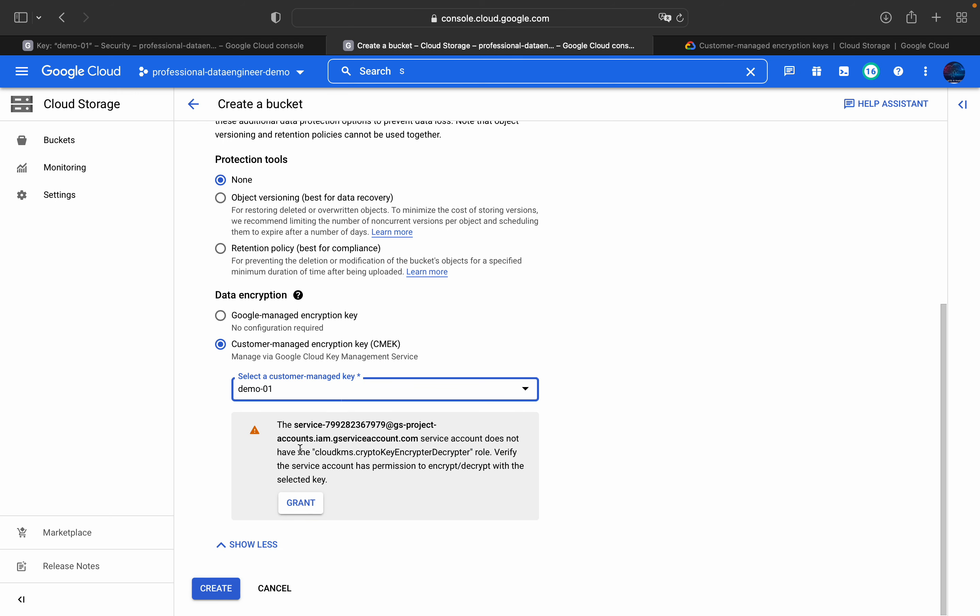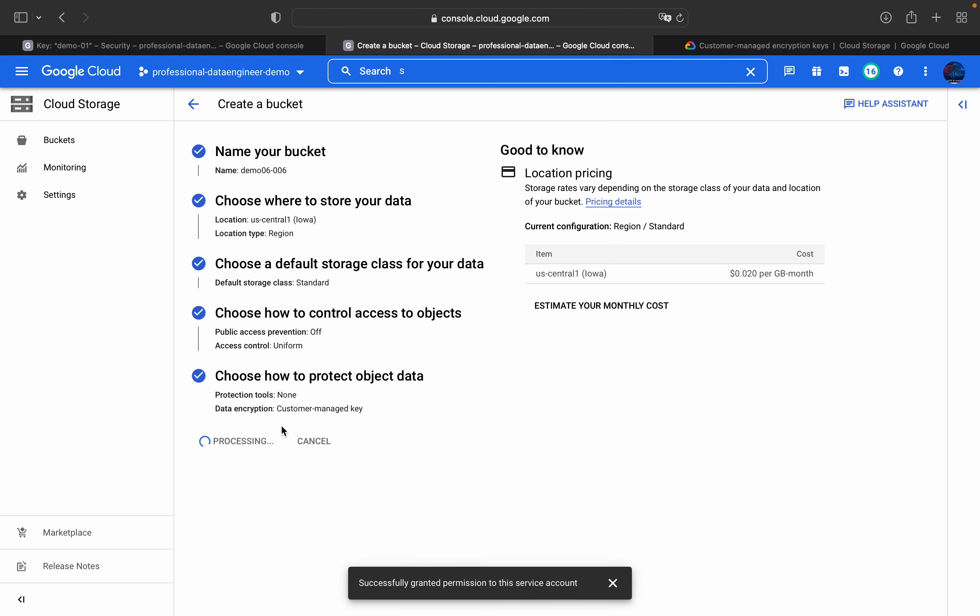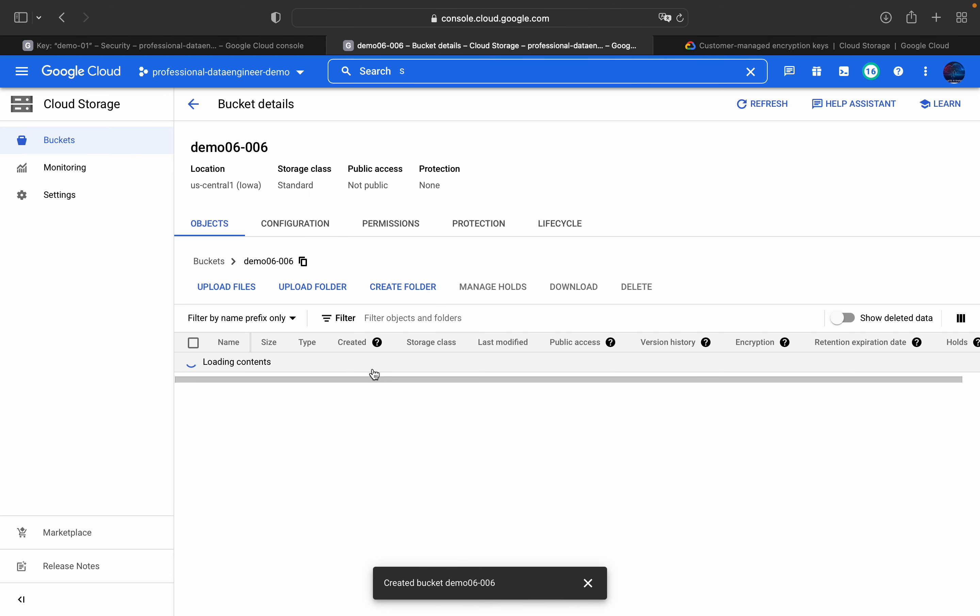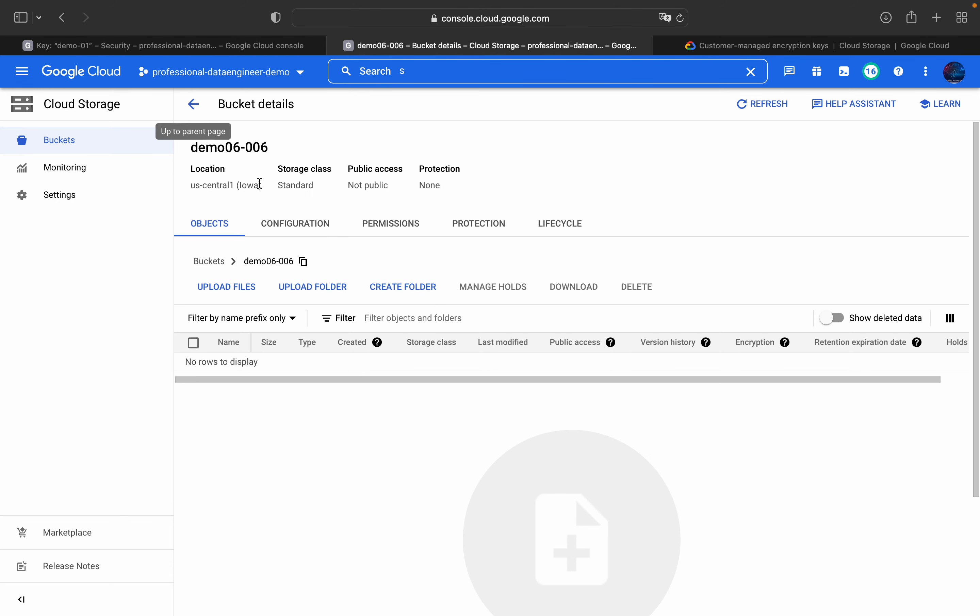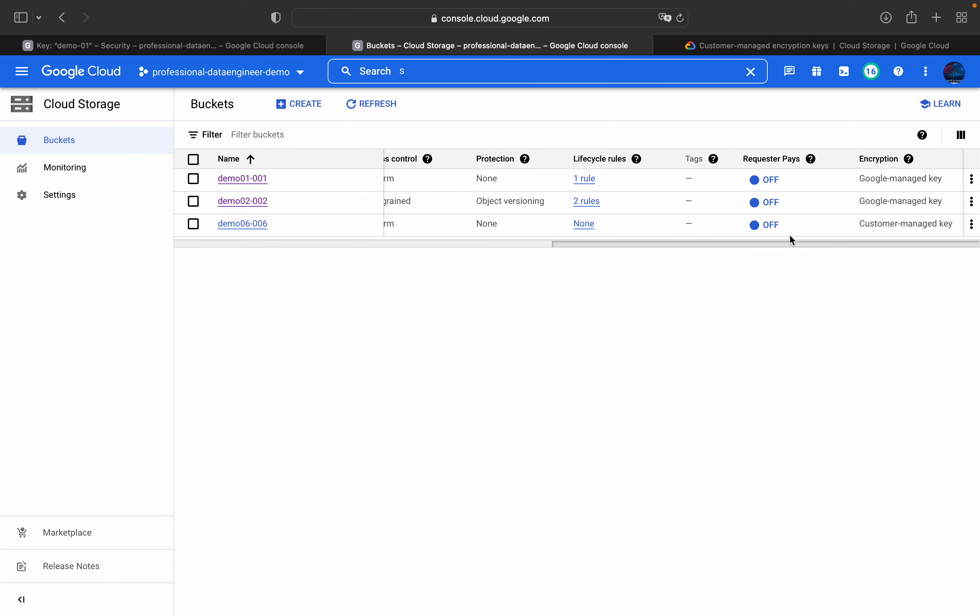And you have to grant the required access to this service account. Basically, you have to grant this crypto key encrypt decryptor role to this service account. You just click on this grant access, and then click on create. It will take some 10-15 seconds to create a bucket. Yeah, bucket is created. If you come out of this bucket, you can see you have created a bucket demo 006 using customer managed encryption key.